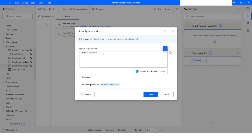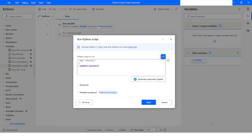Now we will apply a function on this variable. I will use print(), and inside the print function I will use the variable txt followed by .capitalize(). The capitalize function converts the first character of a sentence or word to uppercase.